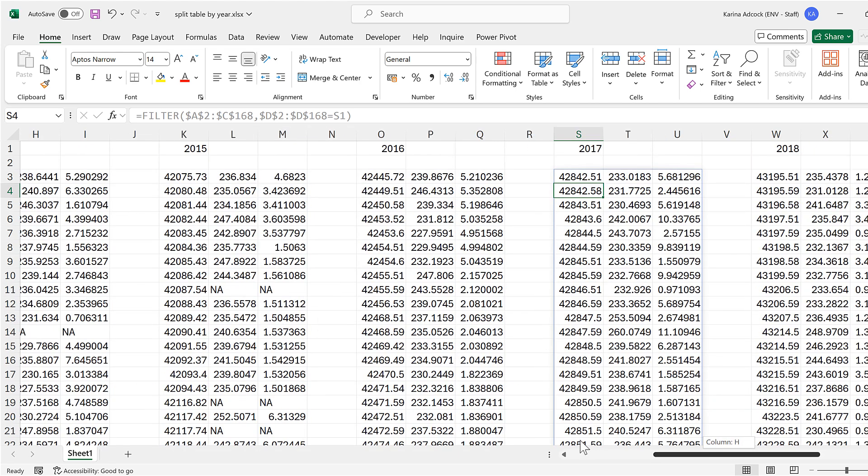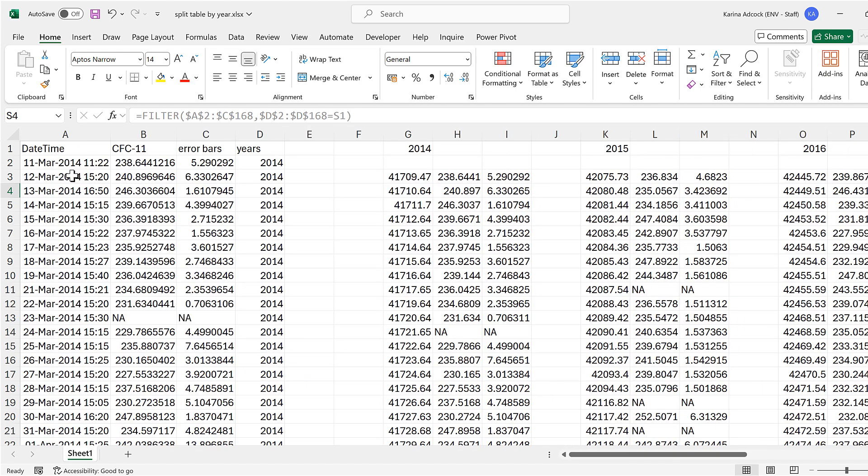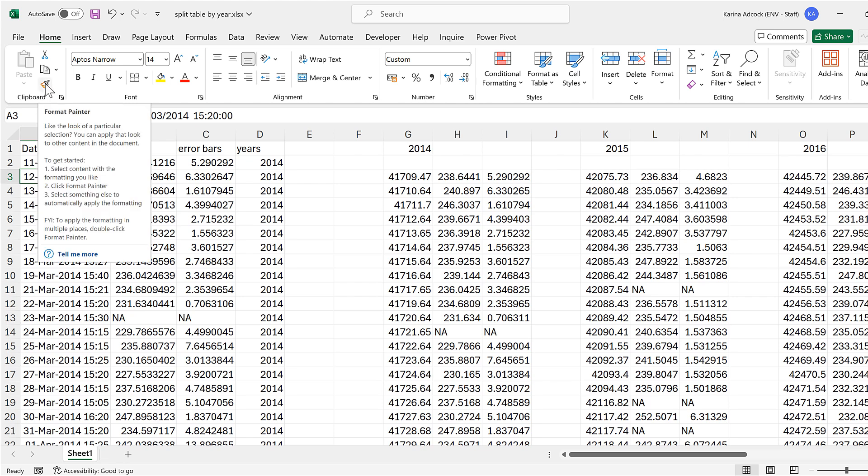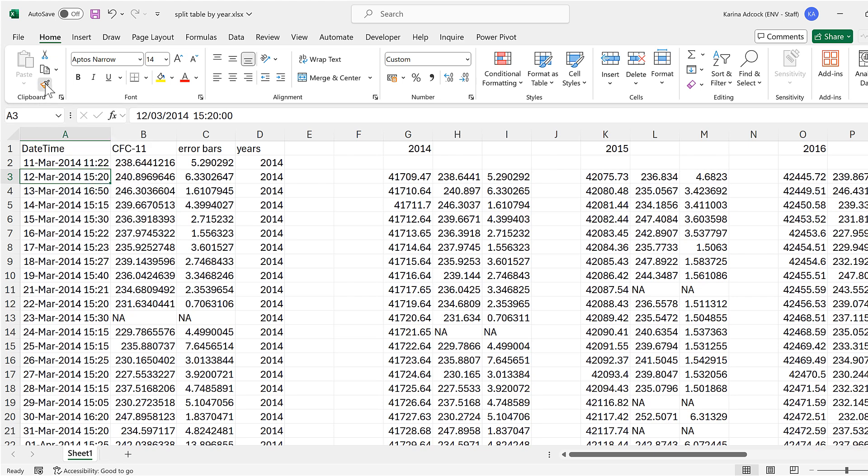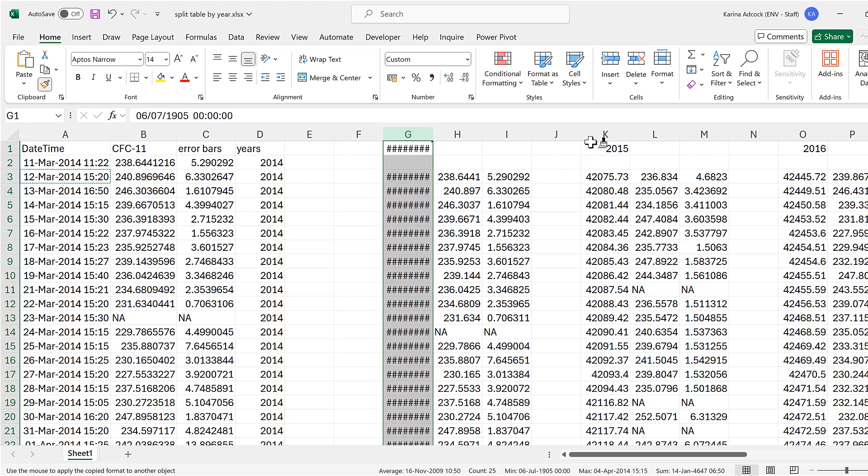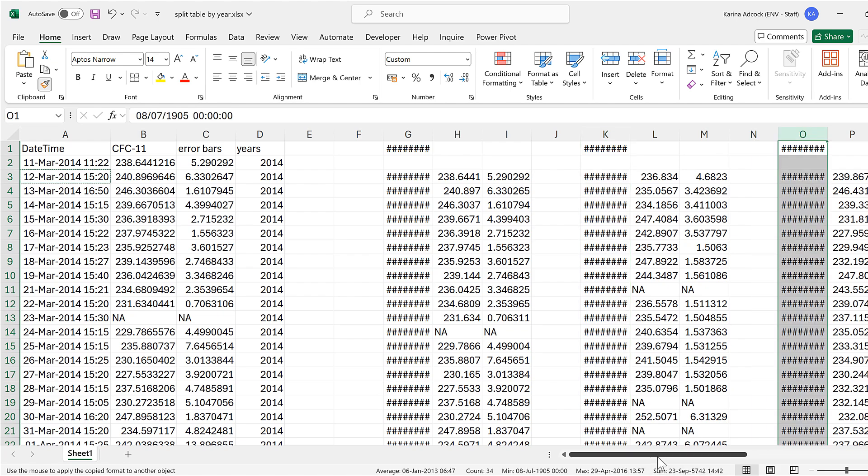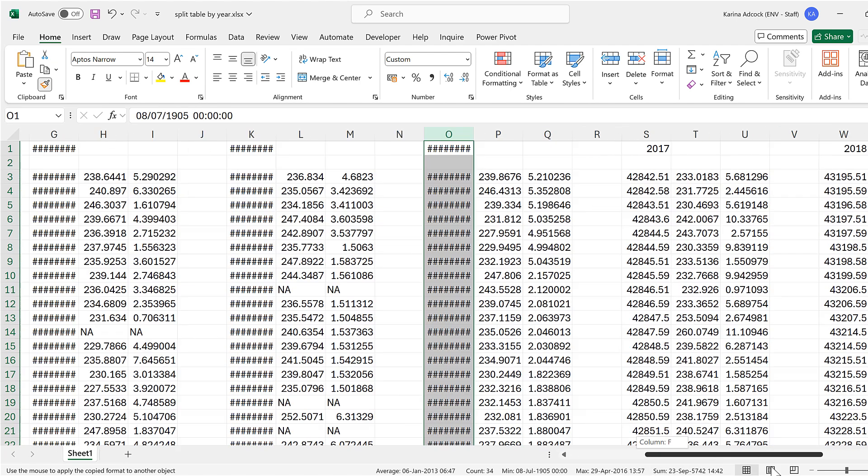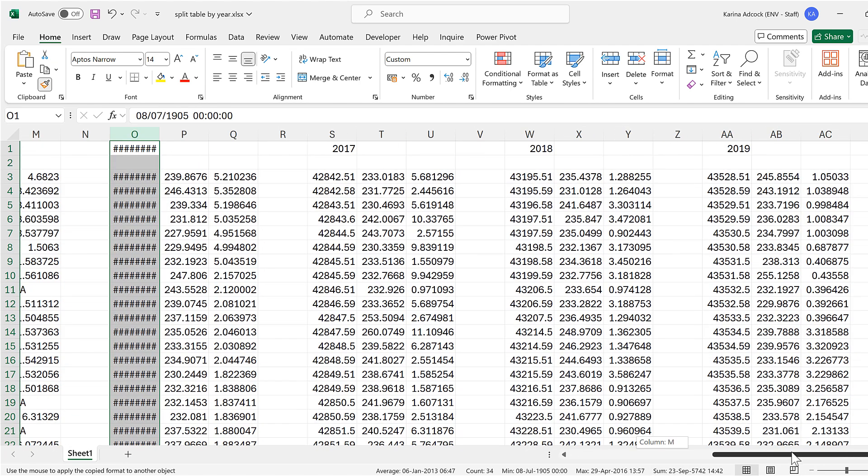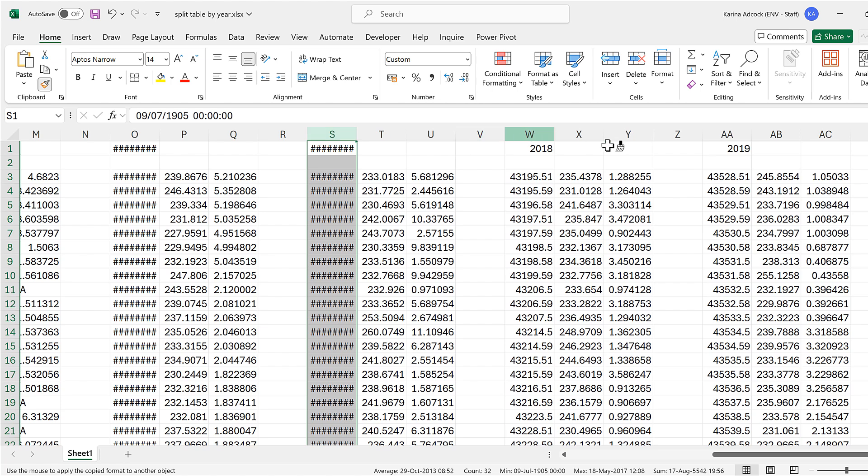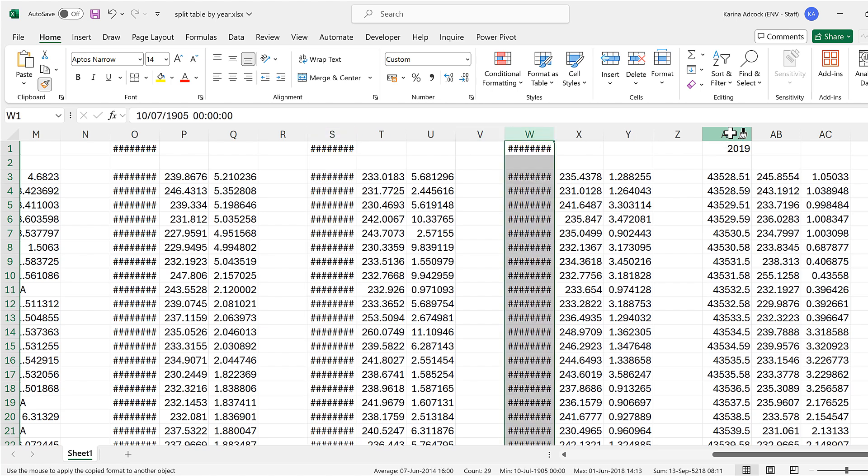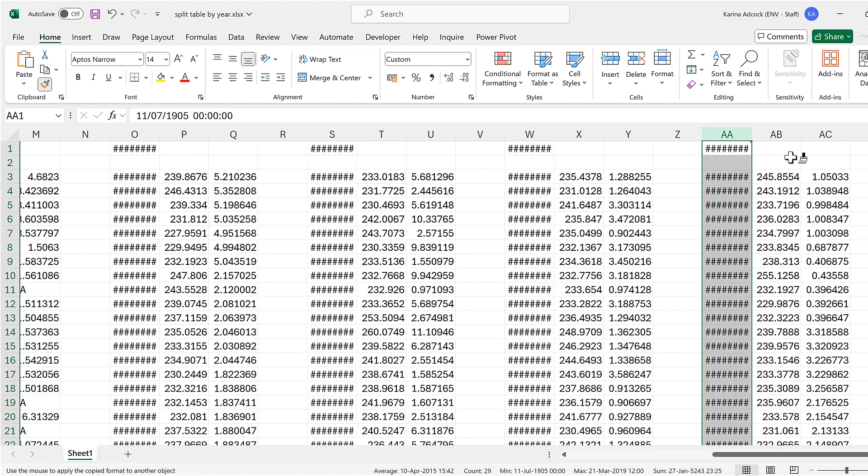The date and time formatting isn't being copied across, so I'll select one of these cells in the first column and double-click on the format painter. Then I can select each of the columns that has the dates and times in it in order to copy the formatting across. Then I'll press escape so I no longer have the format painter selected.